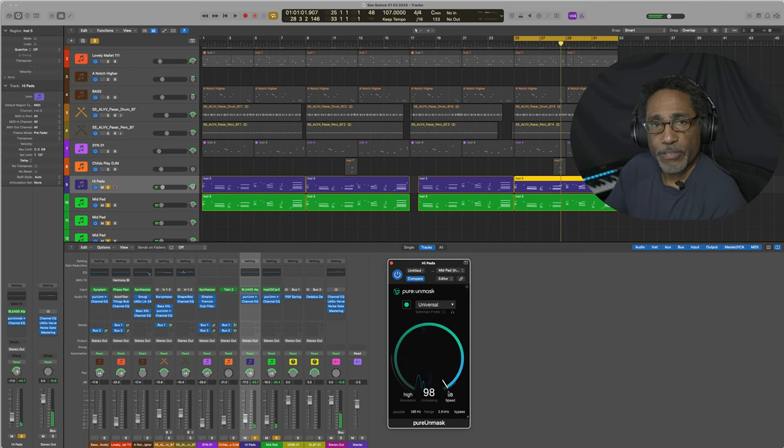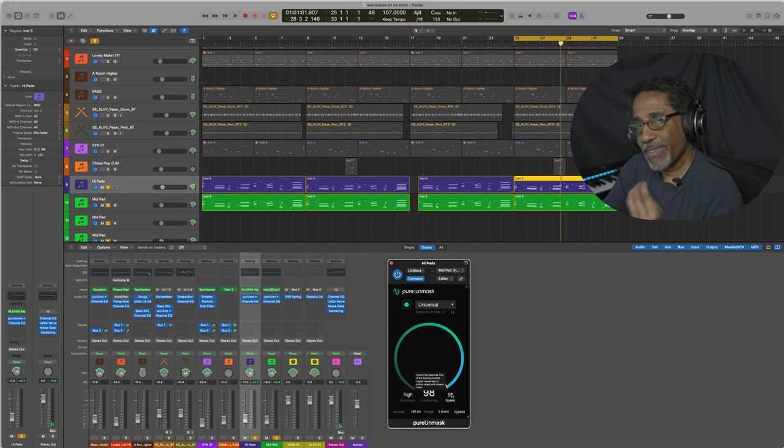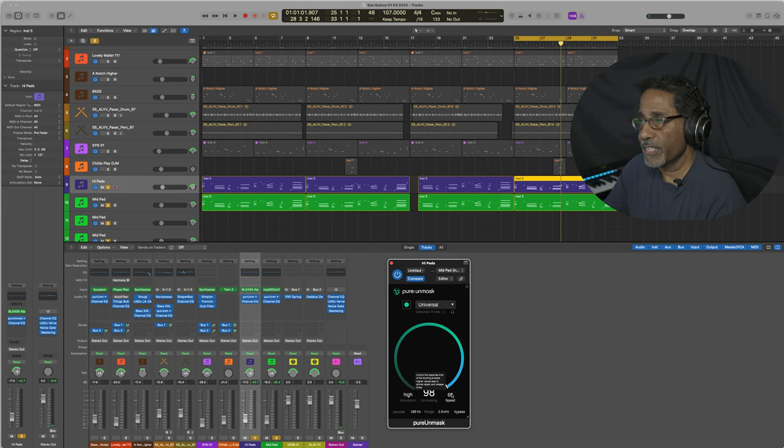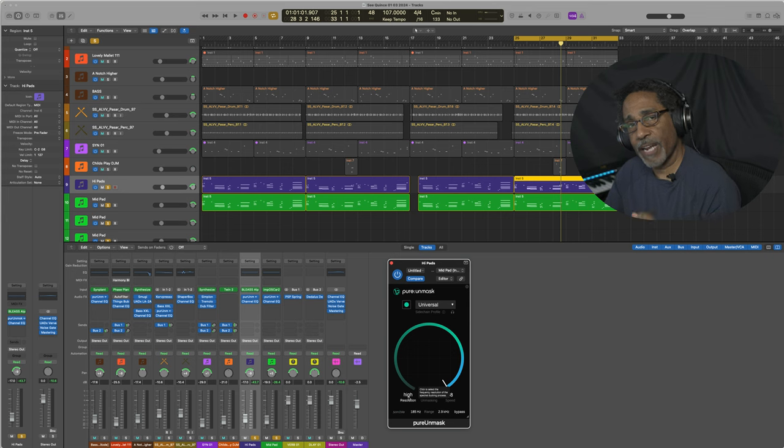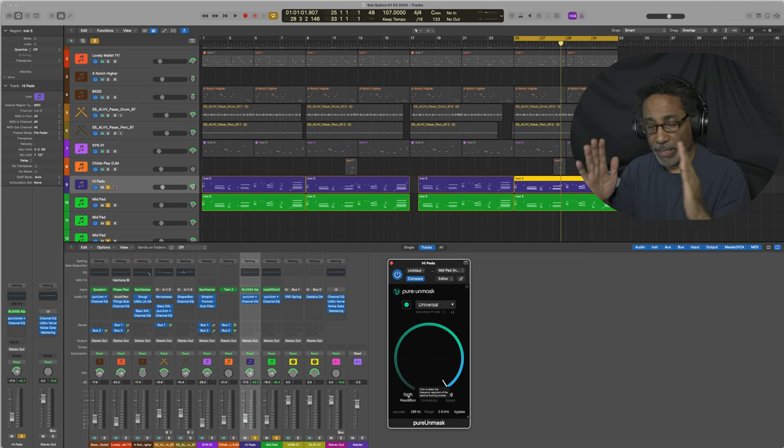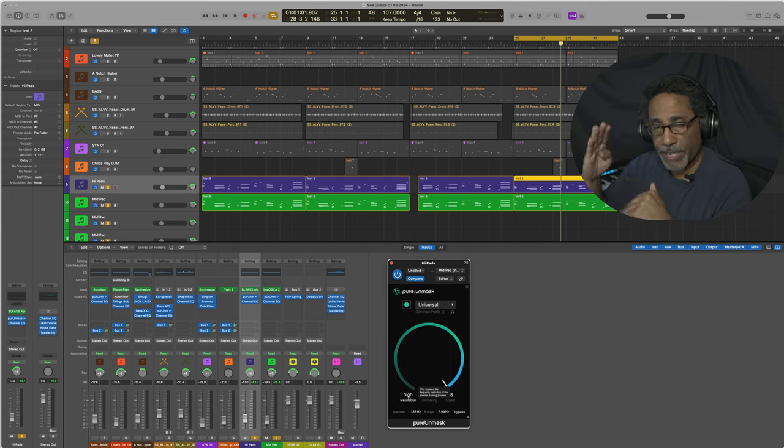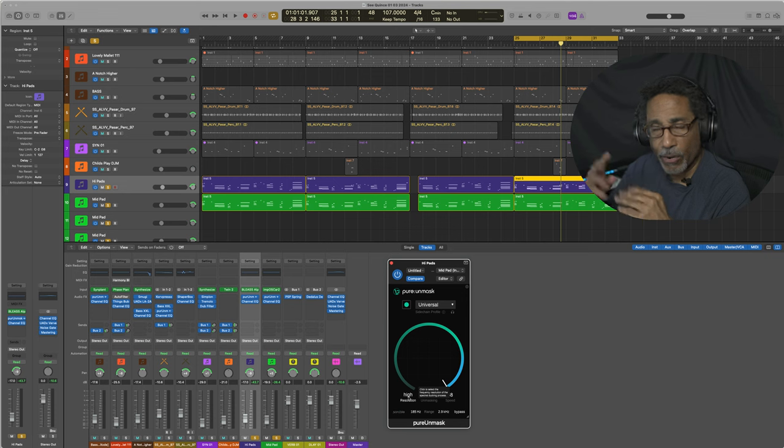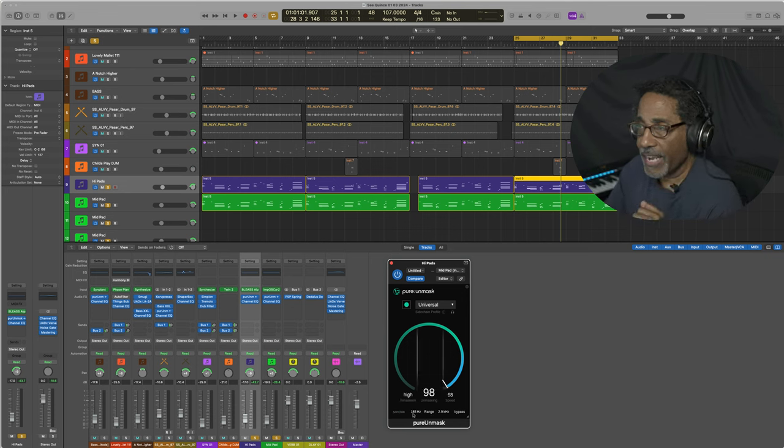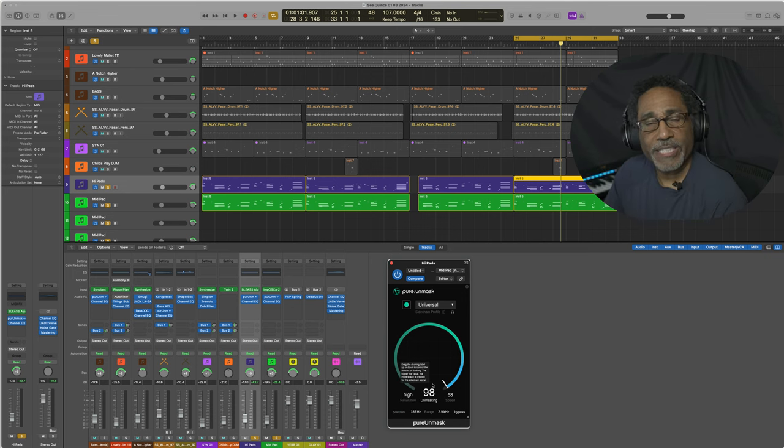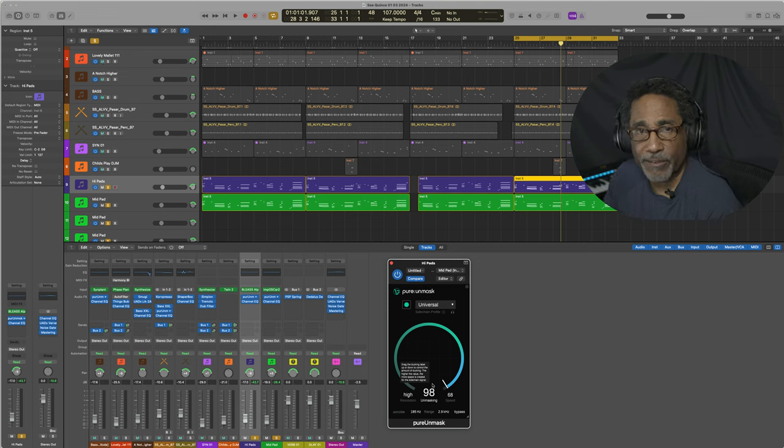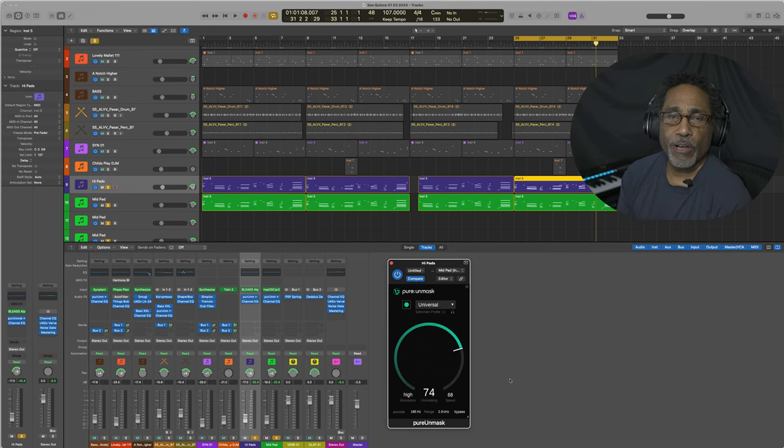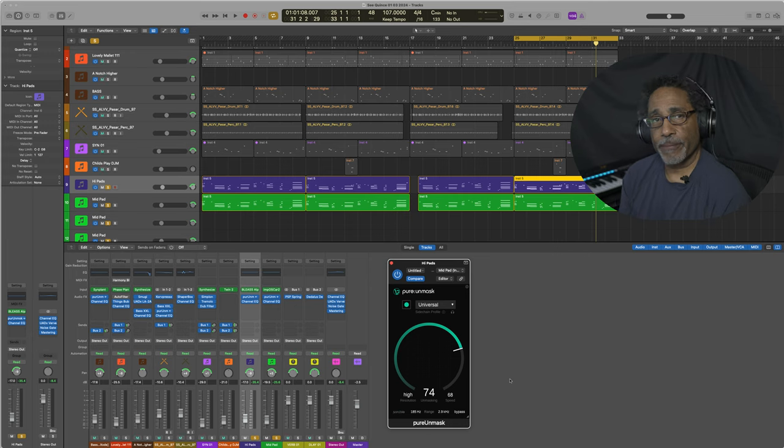There's a speed control. The speed control lets you determine how fast it's actually going to duck down. You have a resolution setting, which is low, medium, and high, which is the width of the frequencies that are going to be squeezing or unmasking. You also have a range, which is the lowest and the highest frequencies that will be included in the masking effect. You can also bypass the plug-in by the switch at the bottom.